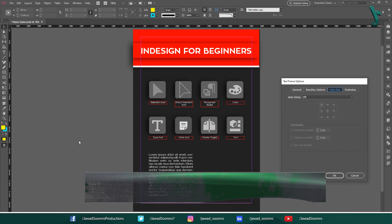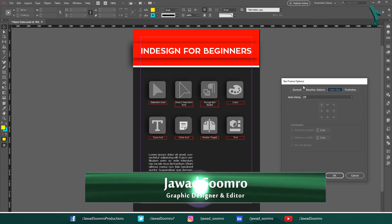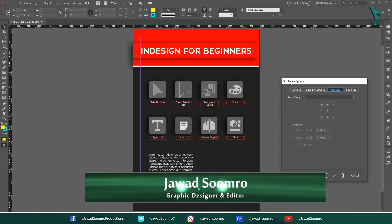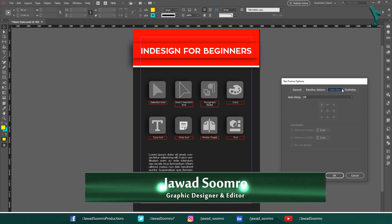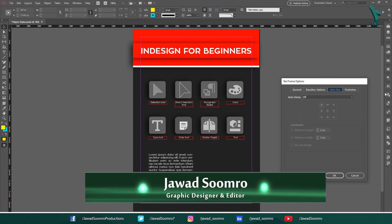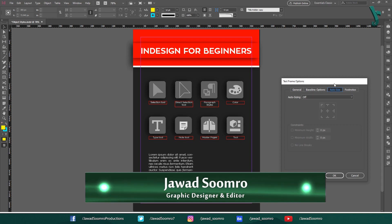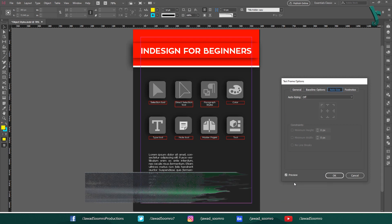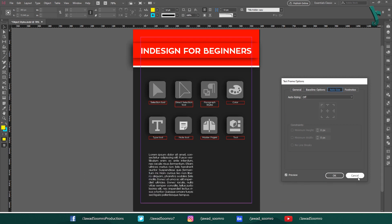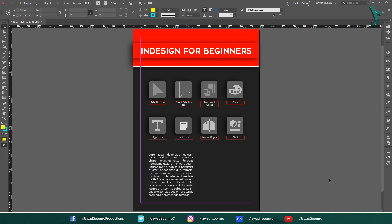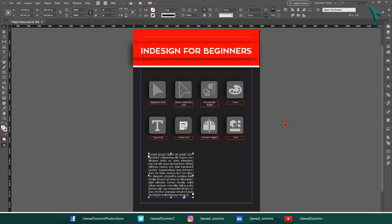Hello everyone. Welcome to Jawaad Sumra Productions. In this tutorial, you will learn about the object itself's options that is called the Text Frame Auto Size option. Let's get started.